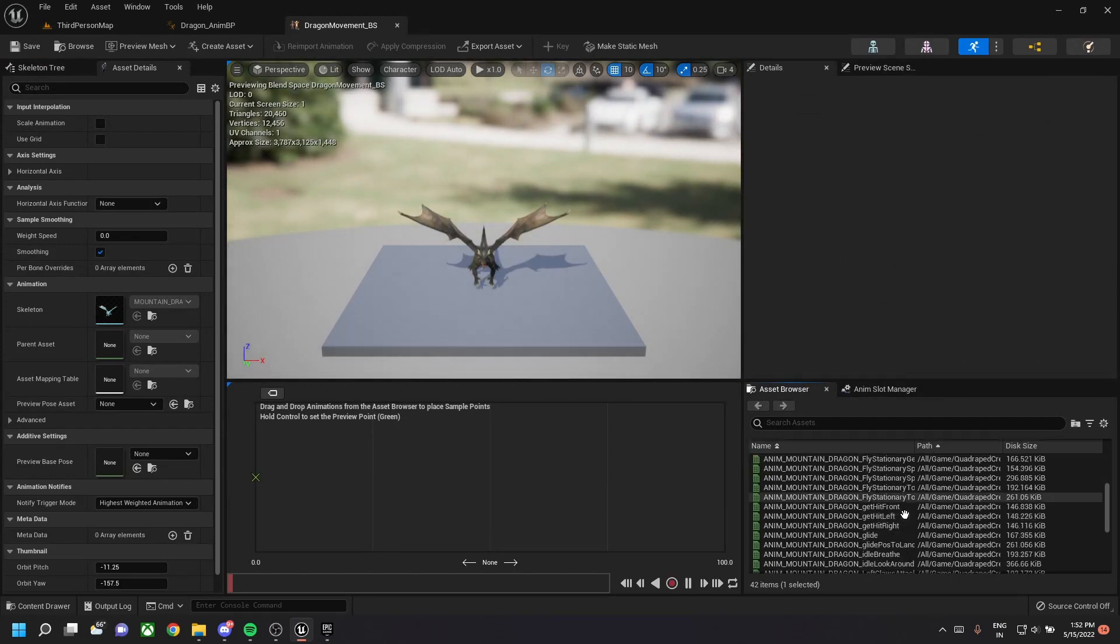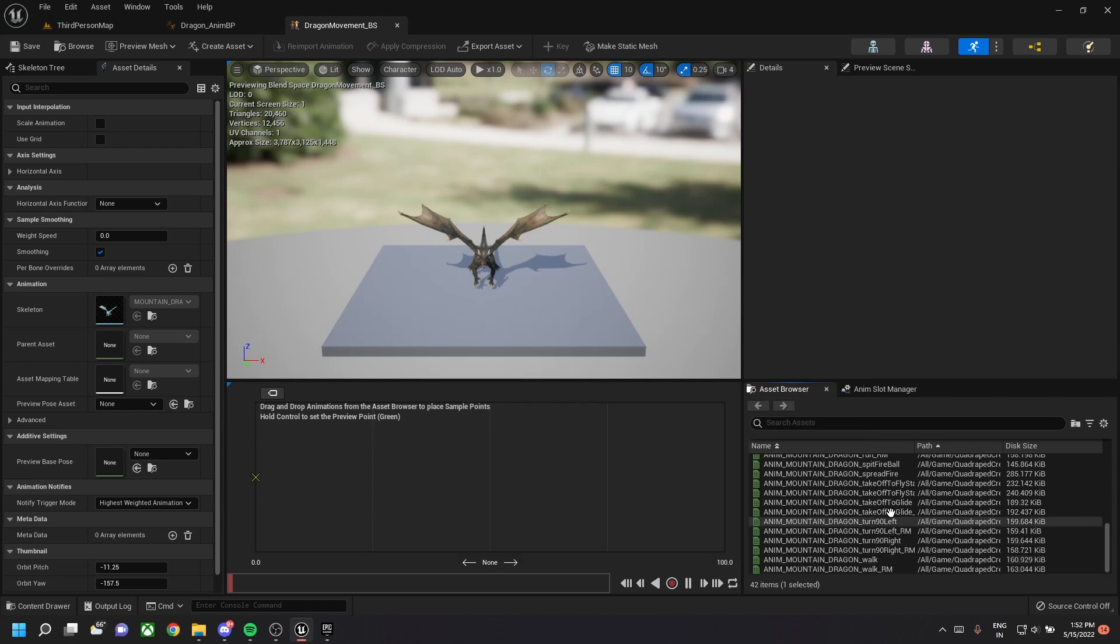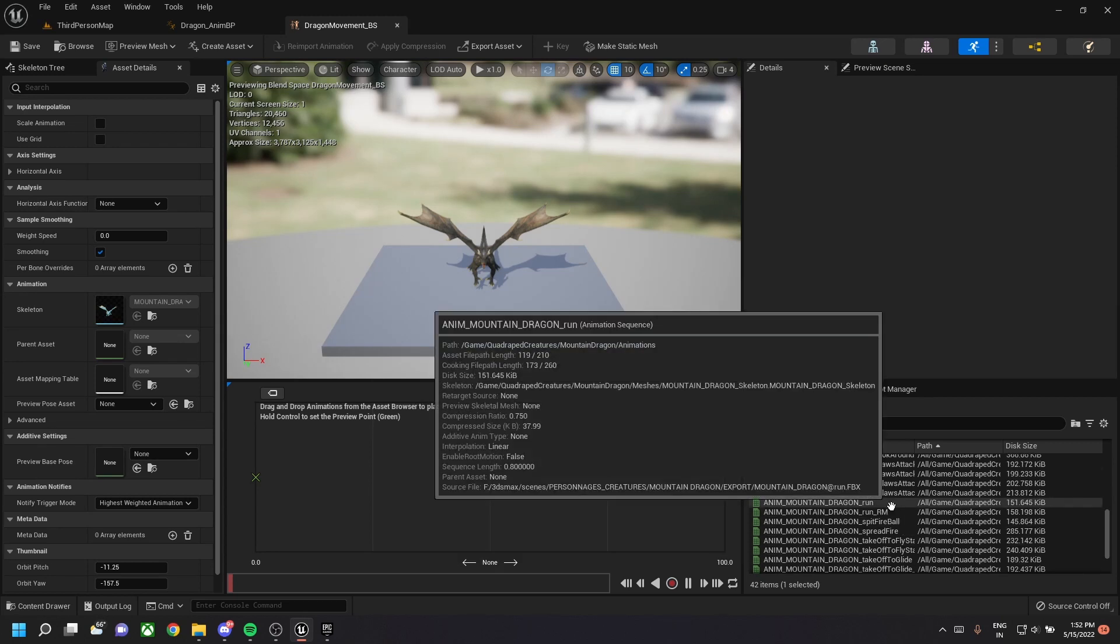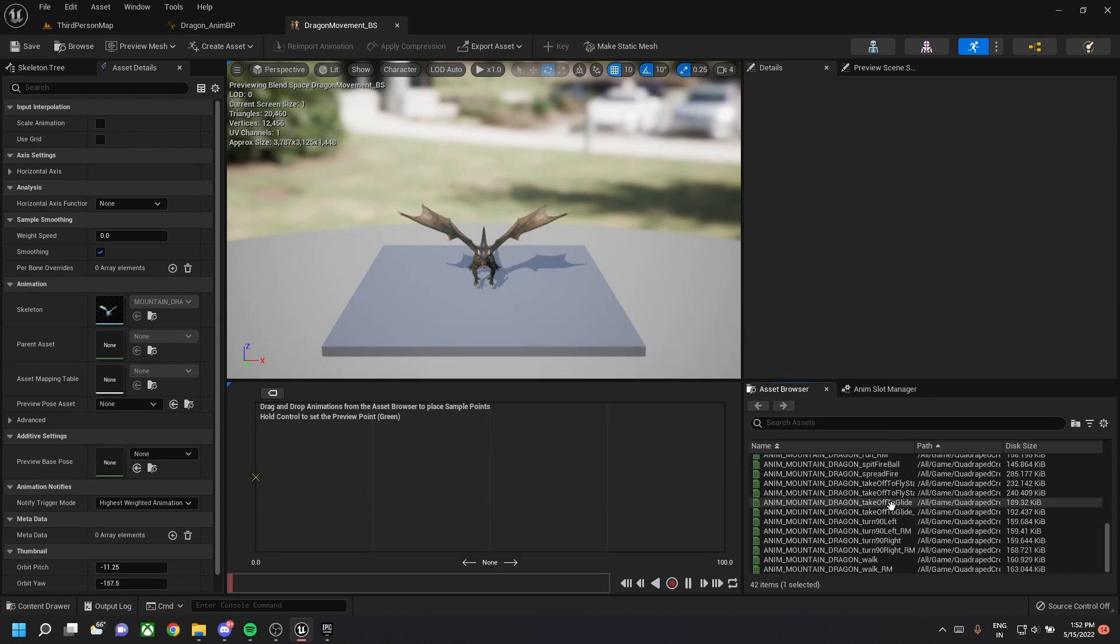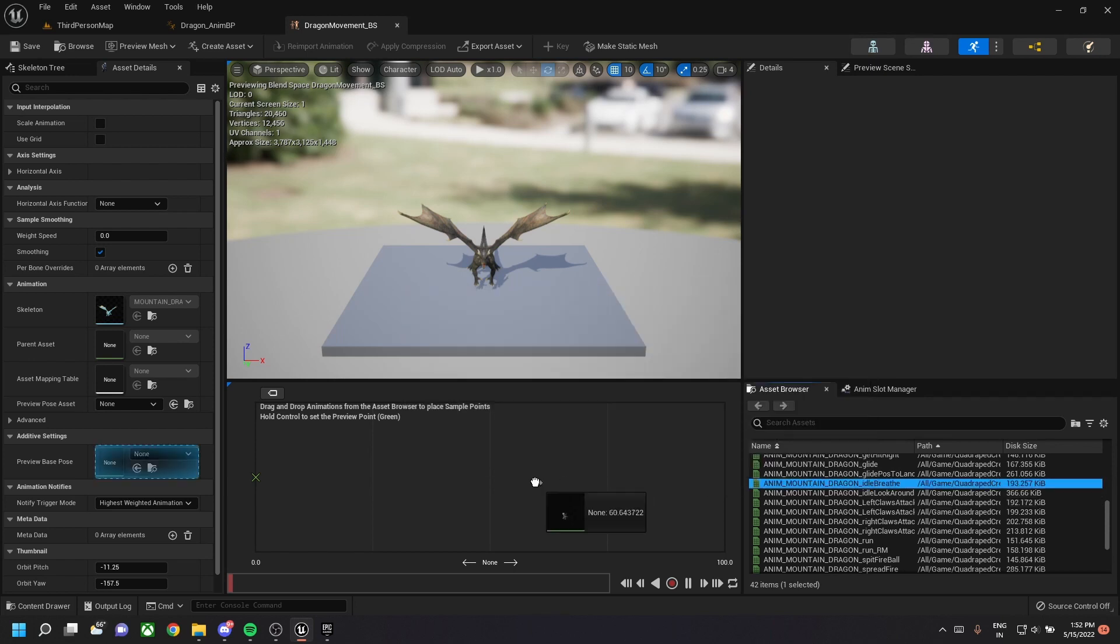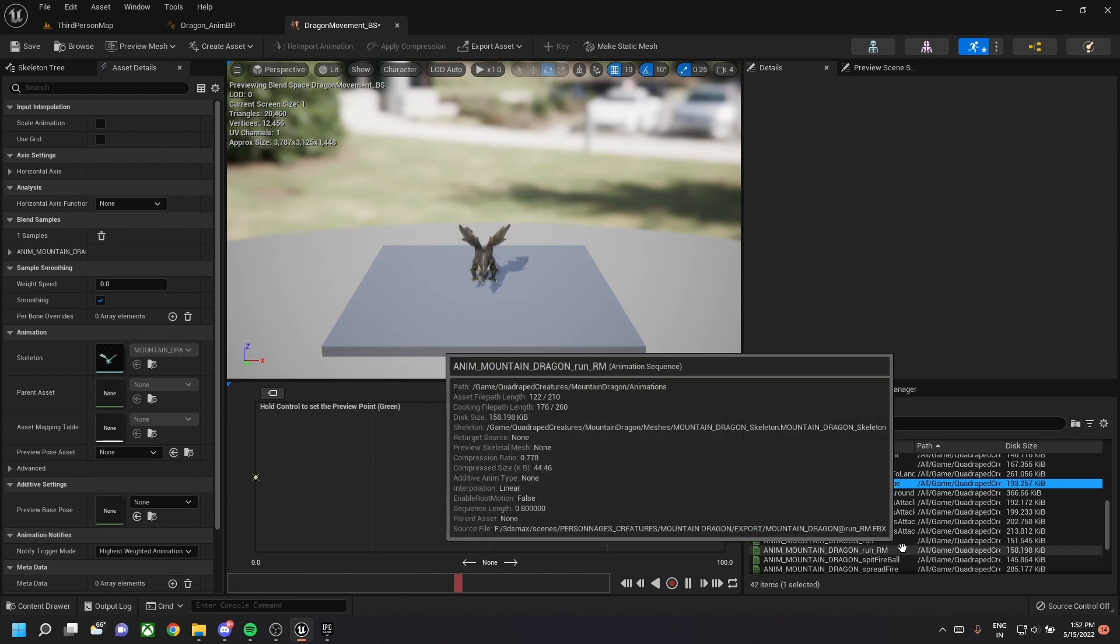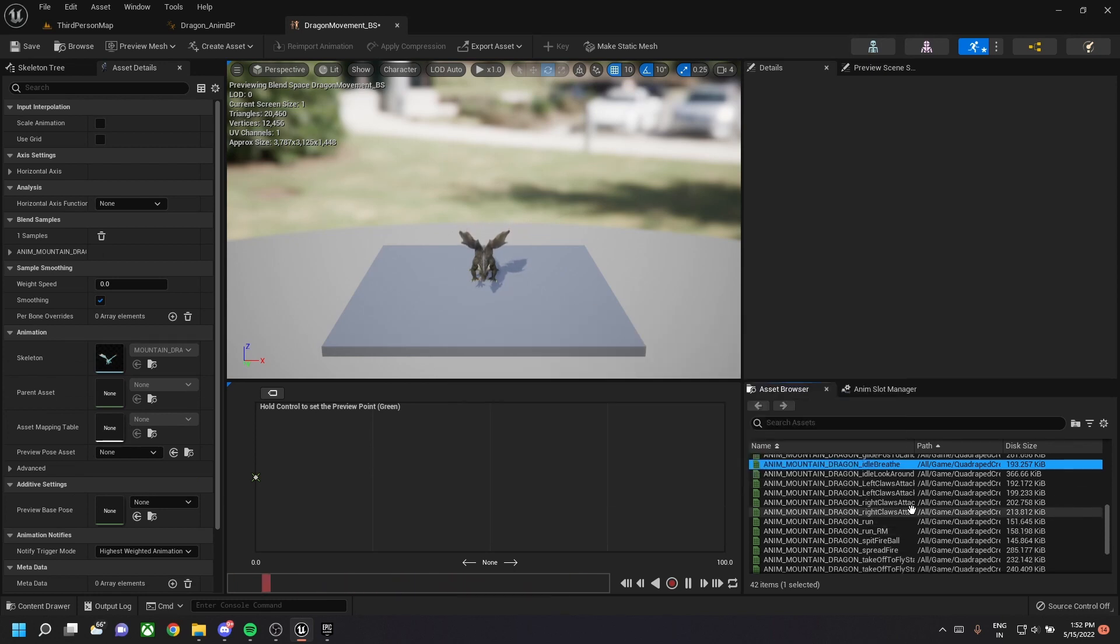So we need to add any two animations which we need to blend. So let's choose the dragon idle state, which is the idle breath, and the dragon walk animation.